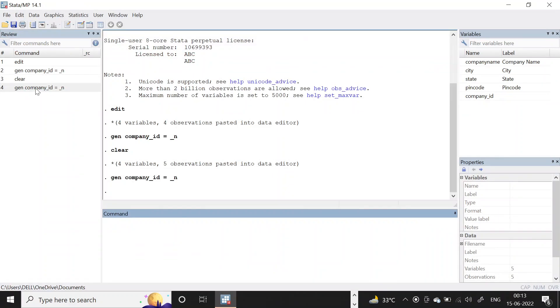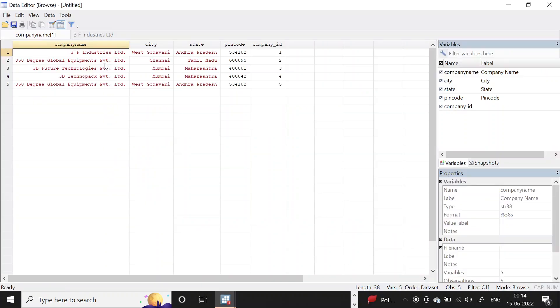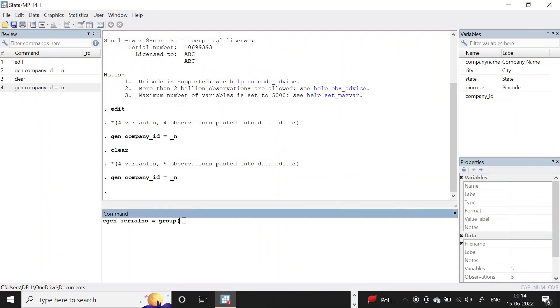The way out here is to use an advanced generate command called egen. Give it some other variable name, let's say serial_number, then write it as group. How do you want to group it? I want to group it using company names - that's the variable companyname.